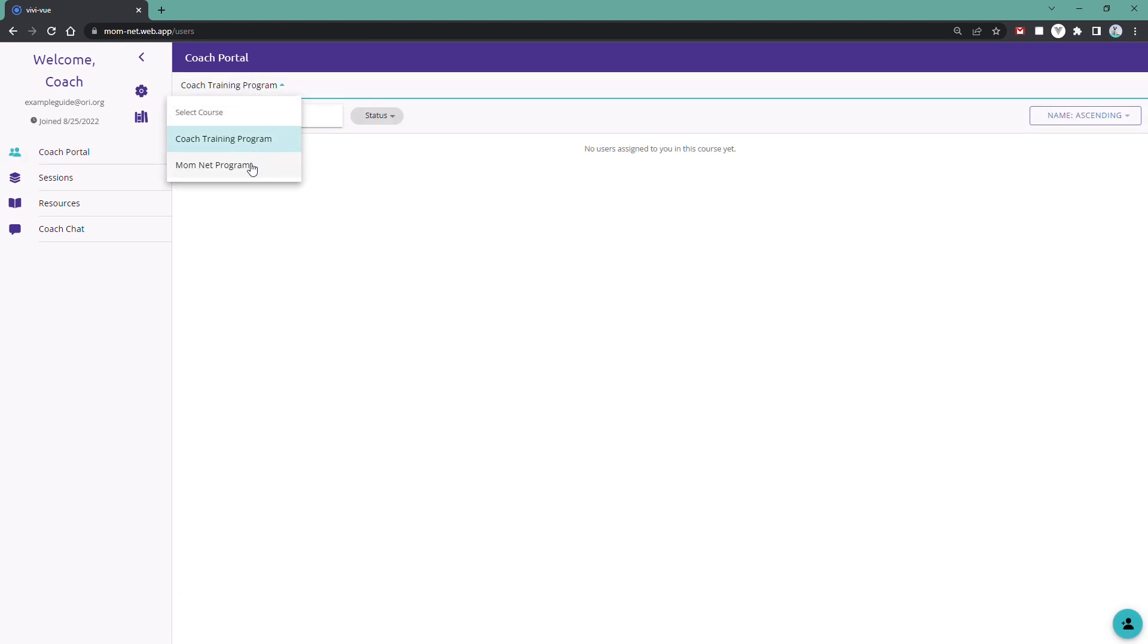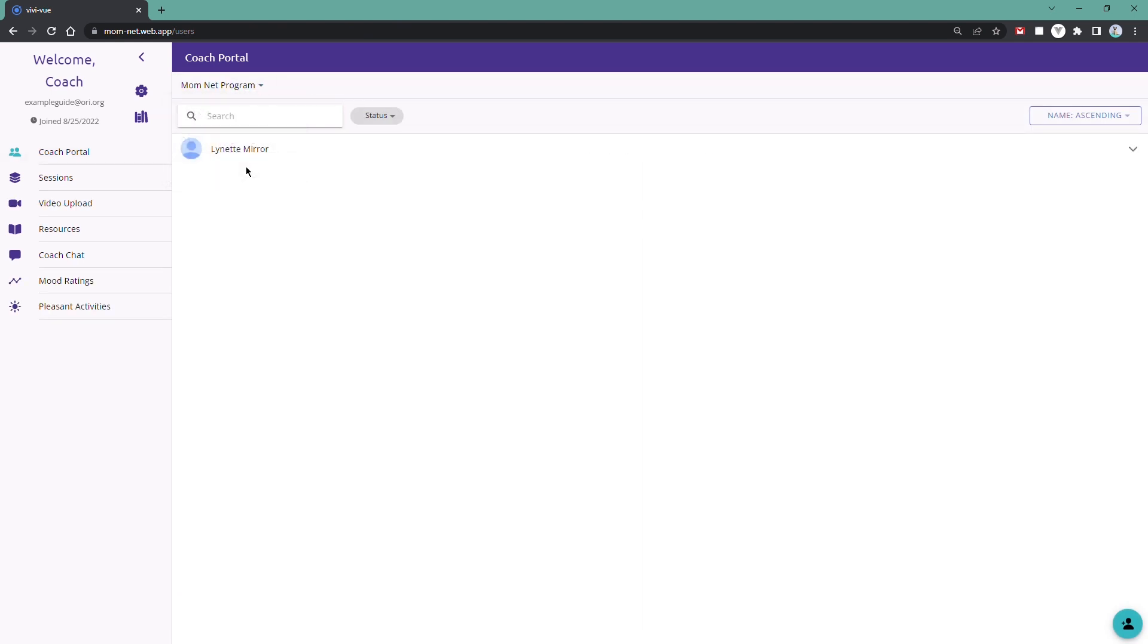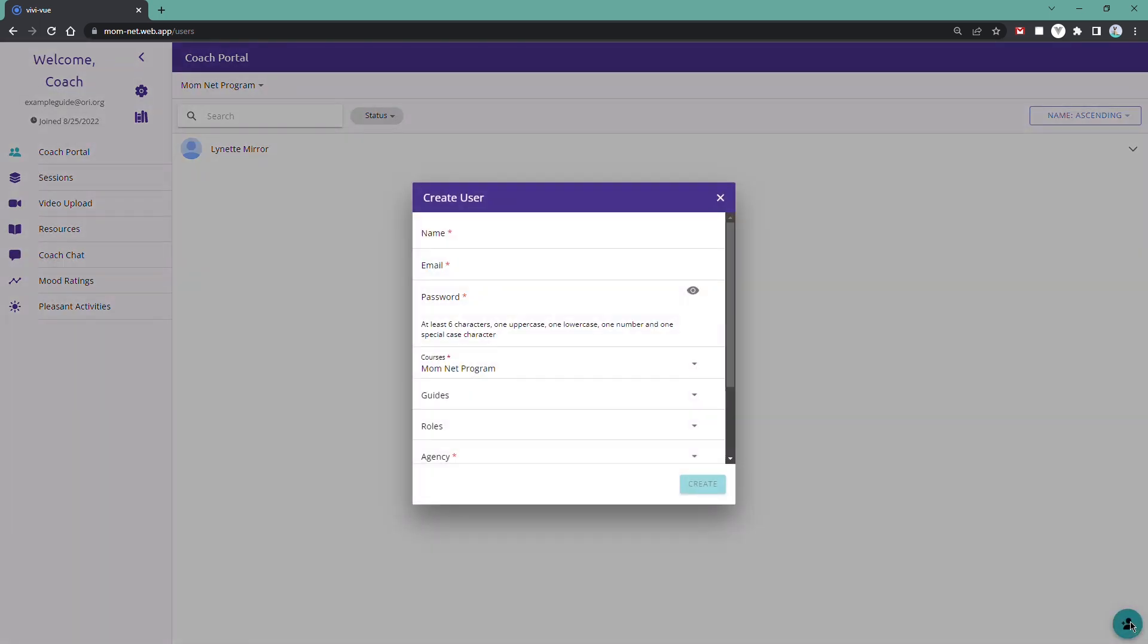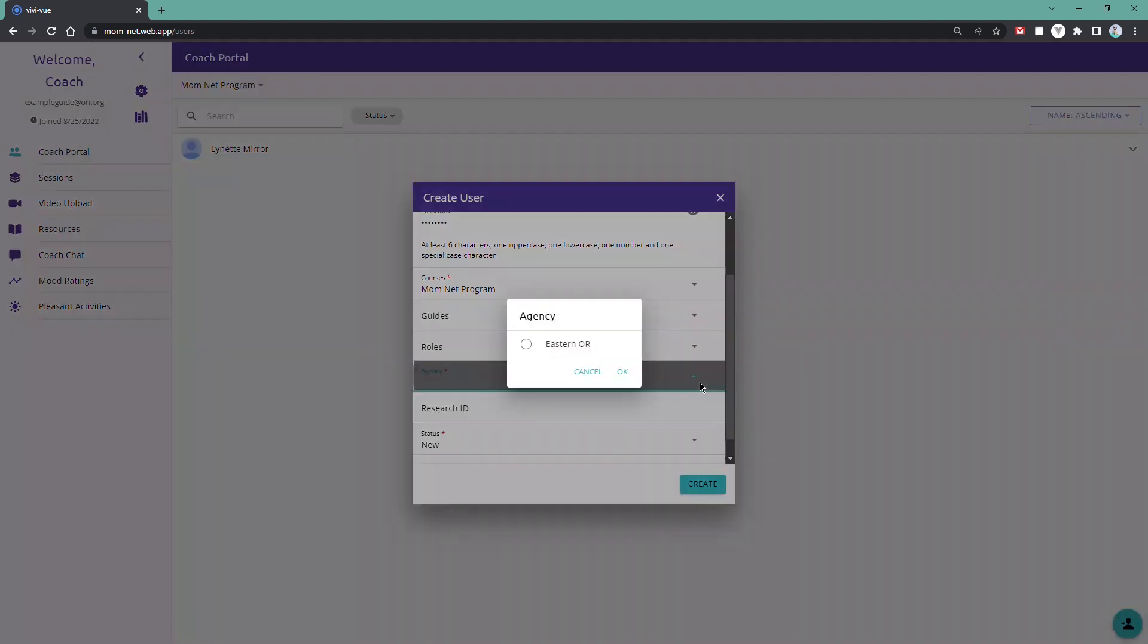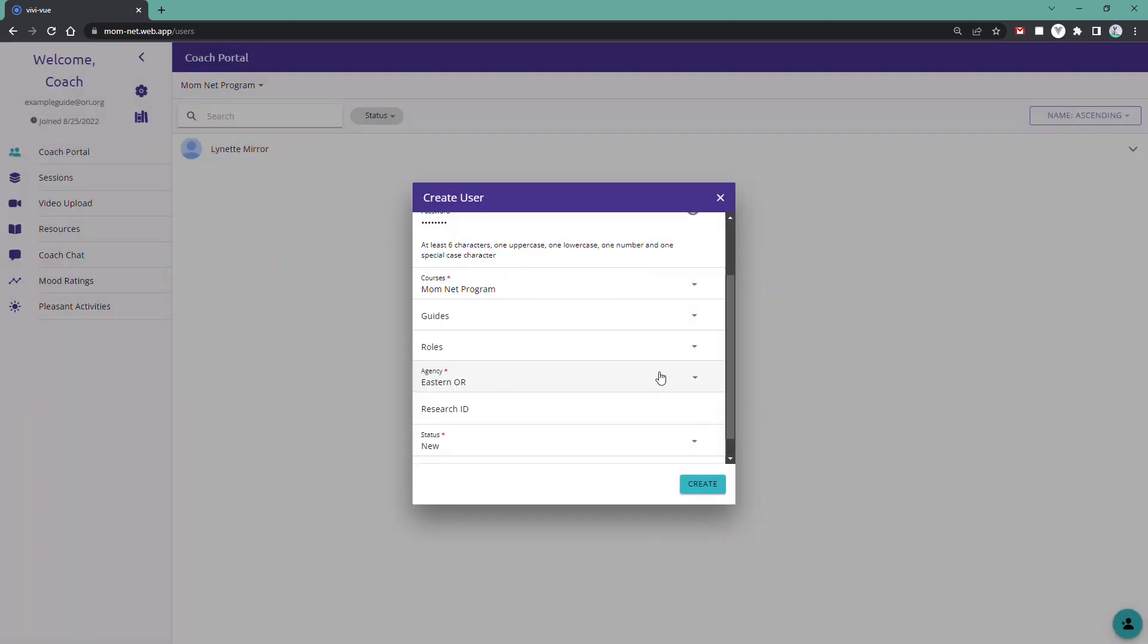To create a user, navigate to the Coach Portal in the menu. Click on the Add User button at the bottom right corner and you'll be brought to the Create User menu. Enter the mother's name, email, password, and select your agency, then click Create.